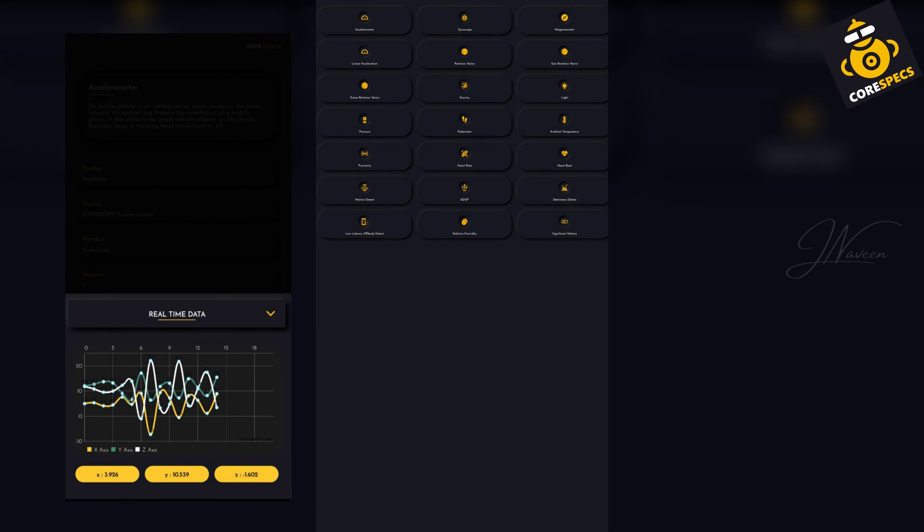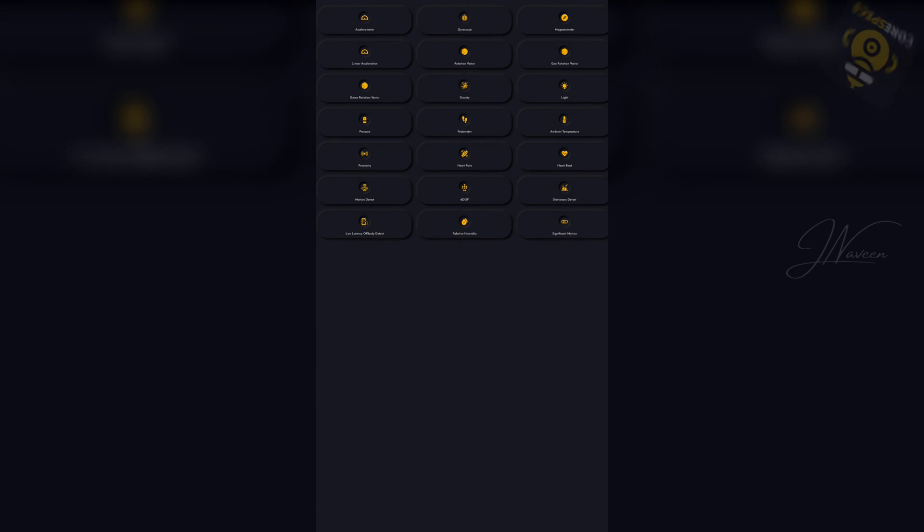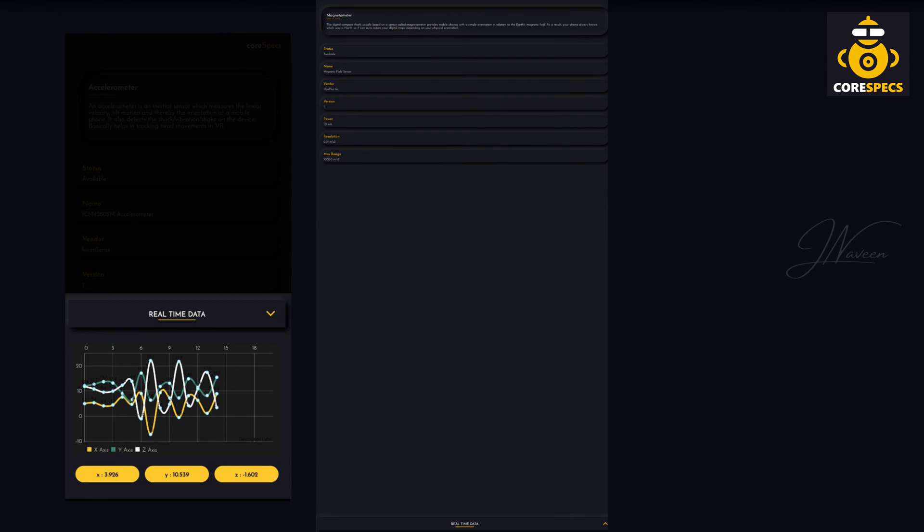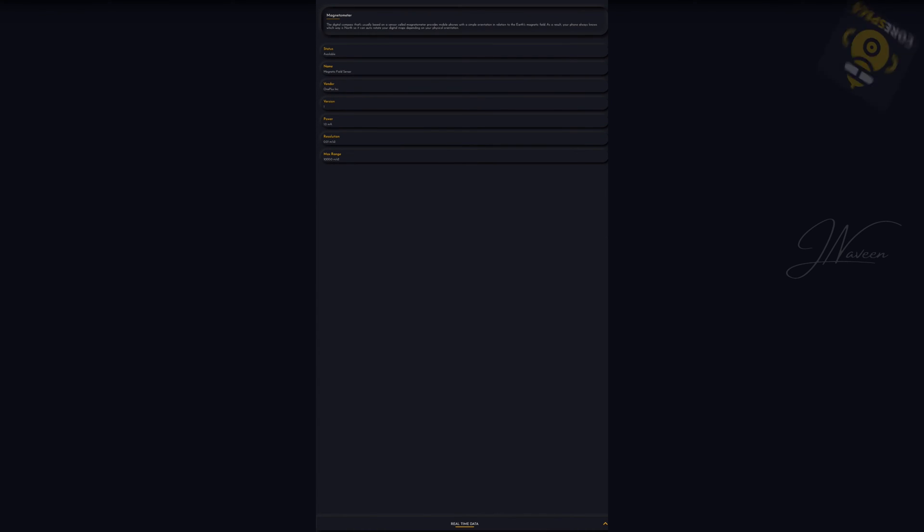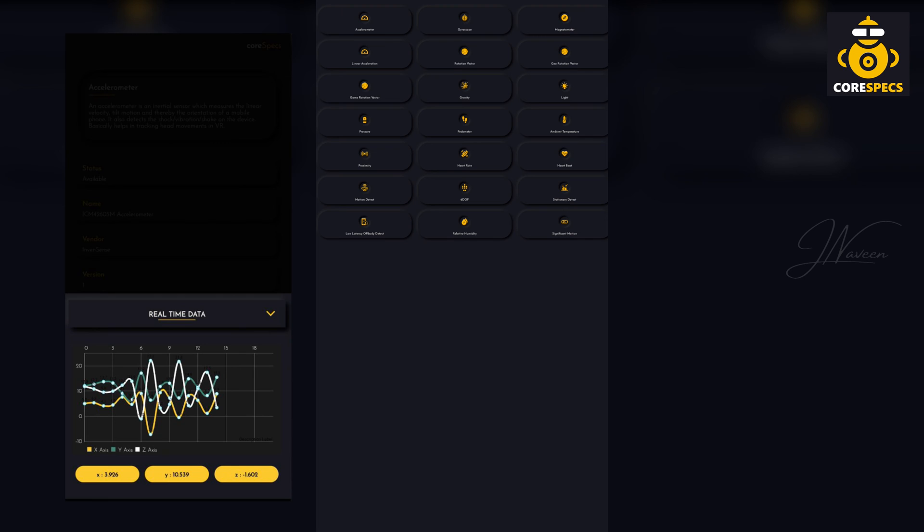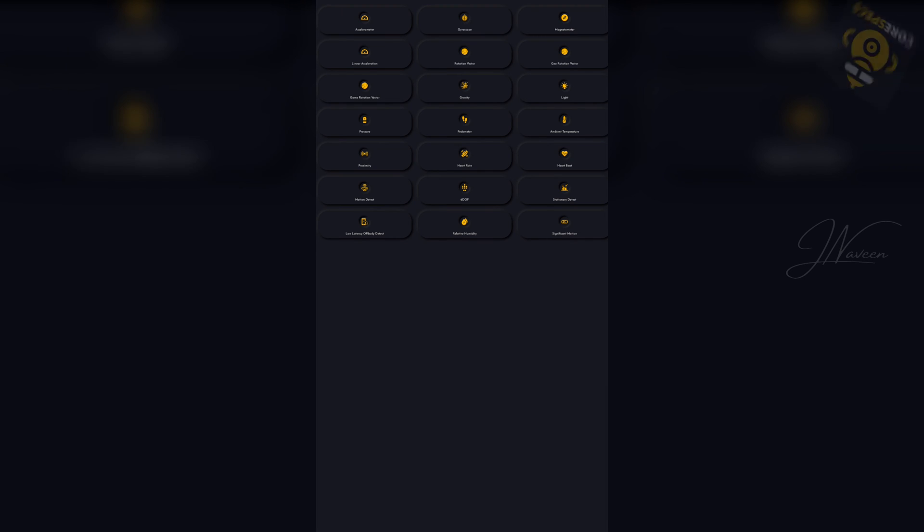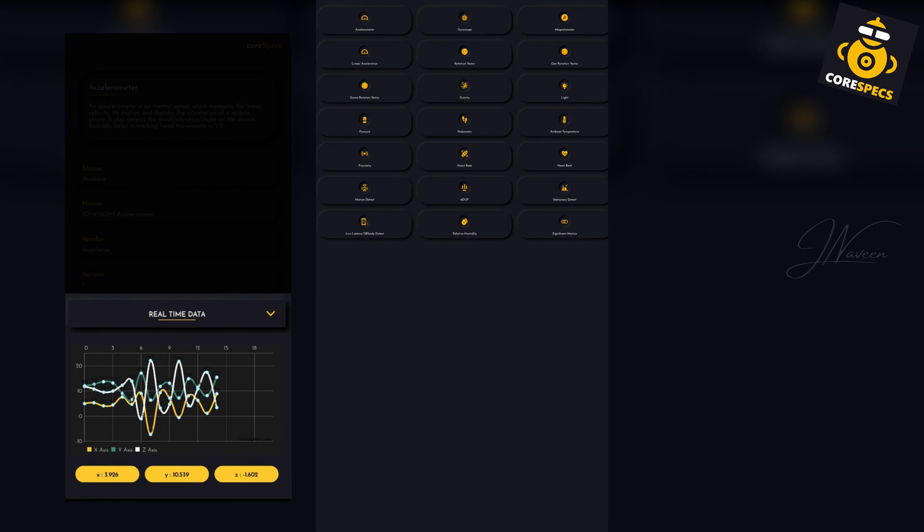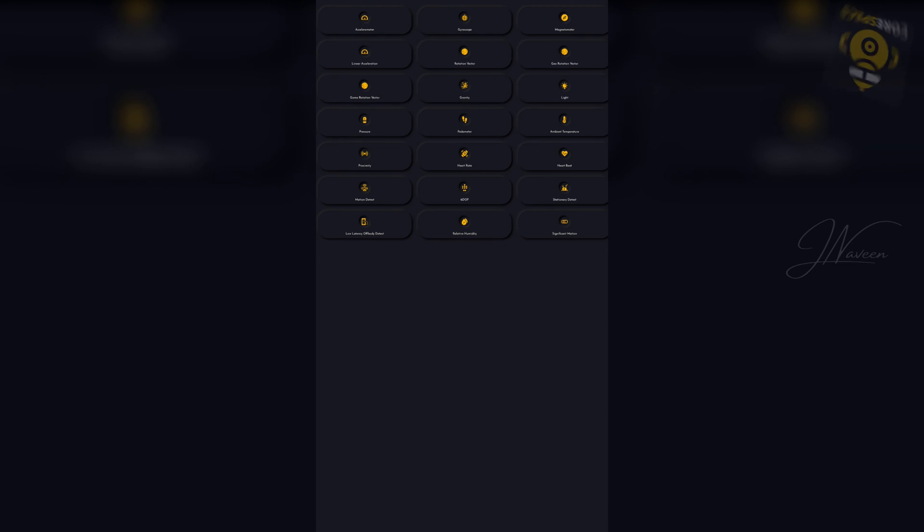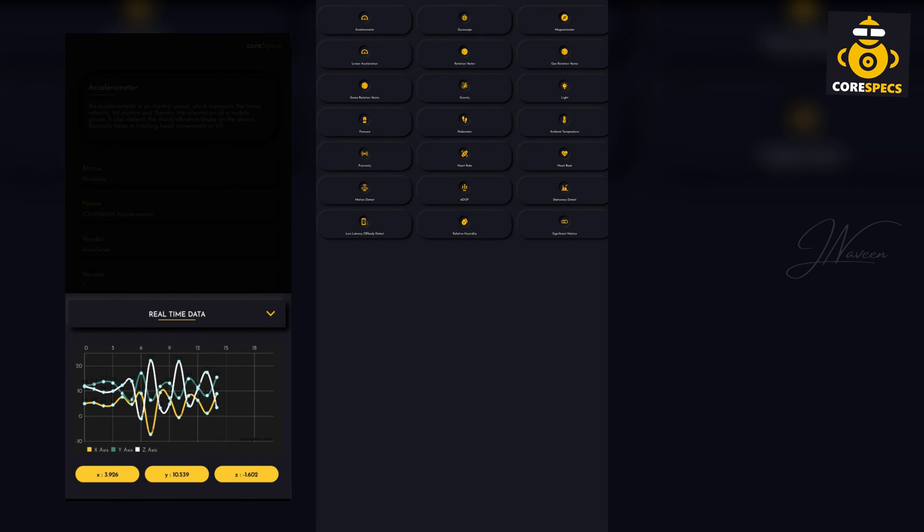With Sensor Test, identifying compatible apps becomes effortless. No more wasting time searching, just scroll and verify. Its speed and convenience outshine Google's alternatives for hassle-free metal detection. This app stands out as a top choice.